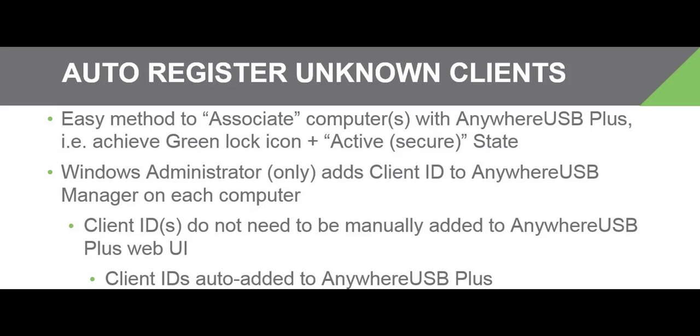When auto-registration is enabled, the Anywhere USB Plus Hub Administrator does not need to add any computer client ID to the Anywhere USB Plus. Any computer with the Anywhere USB Manager software can associate with the Anywhere USB Plus.